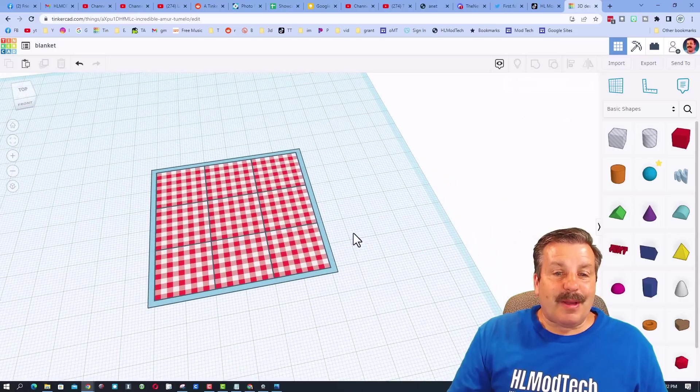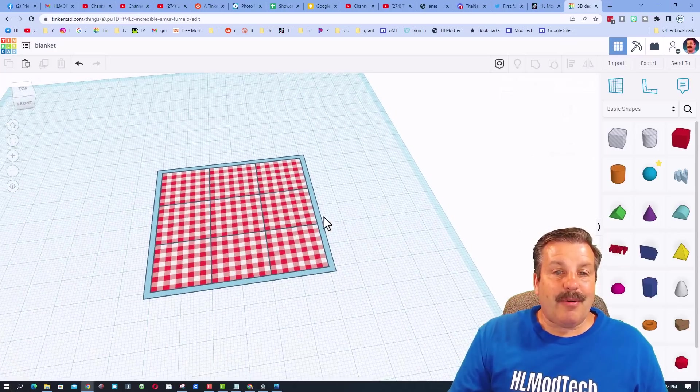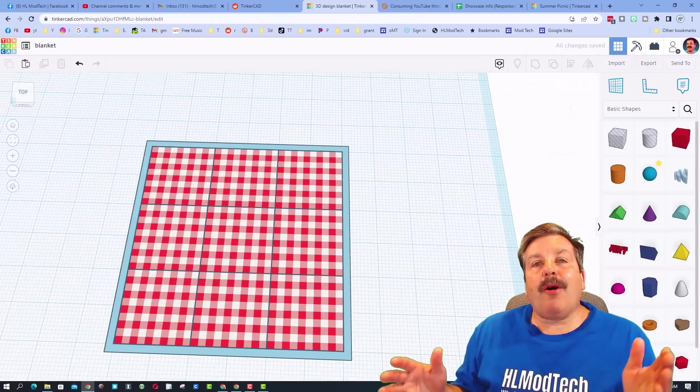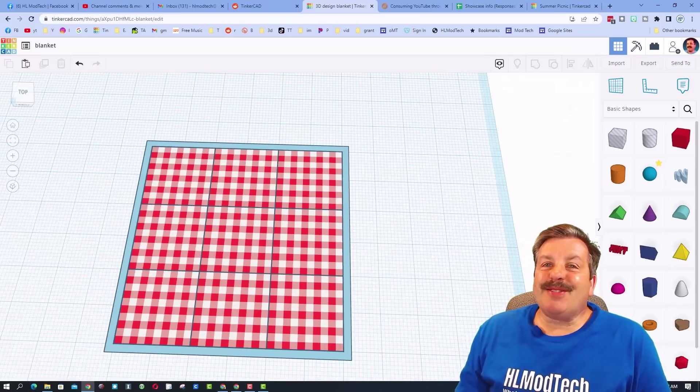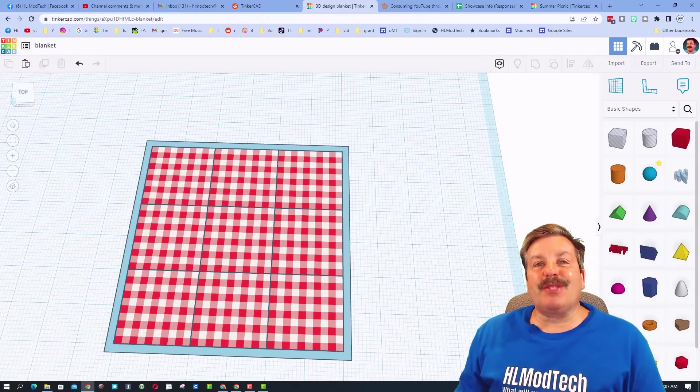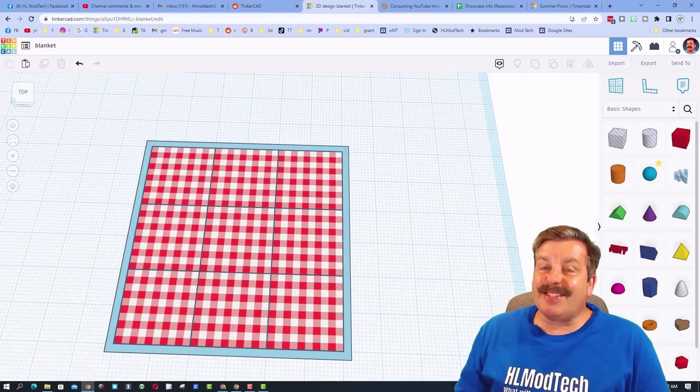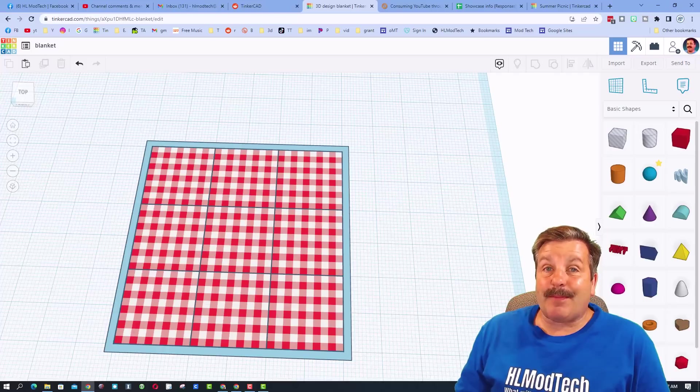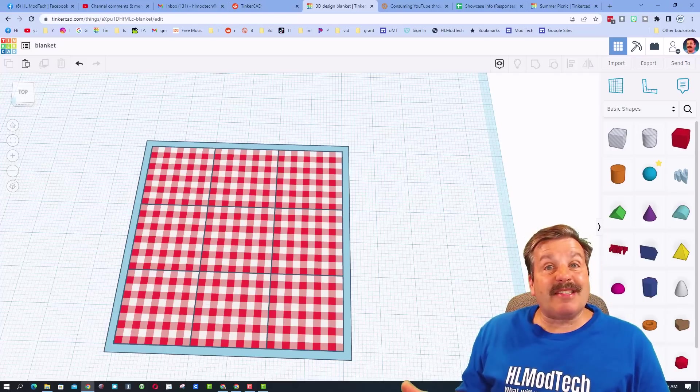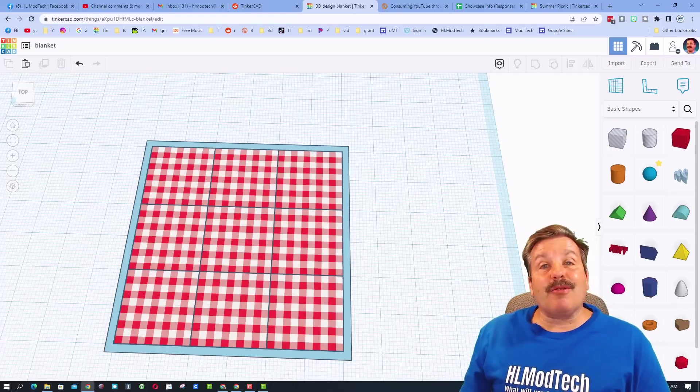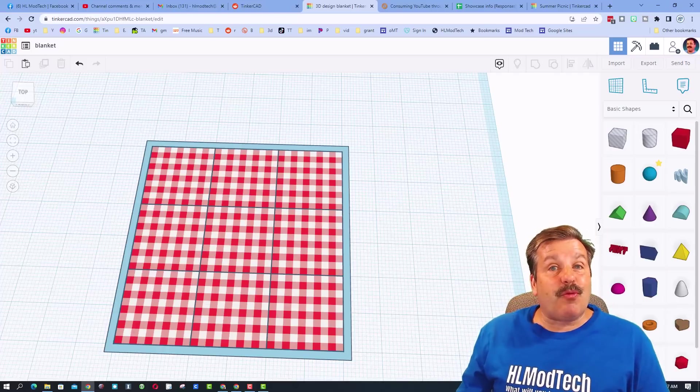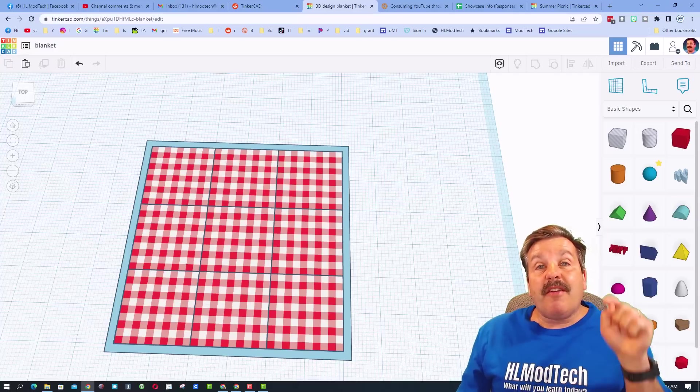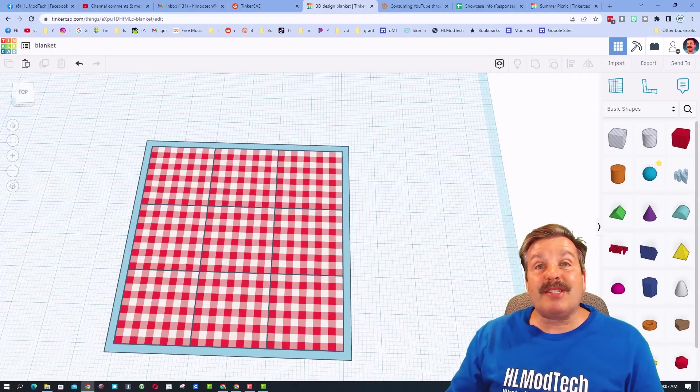All righty friends, so there you have it - super simple steps to replicate Snapdragon's awesome picnic blanket. Once again I want to thank Snapdragon for sharing. Make sure you check out the cards above so that you can watch the shout out of her project. Friends, there will also be a link to the project in the description. When you click on that link it will take you to the project, and don't forget please give her a reaction for how awesome her stuff is.